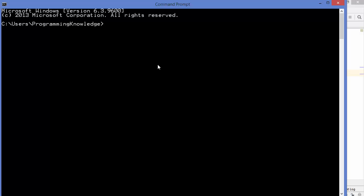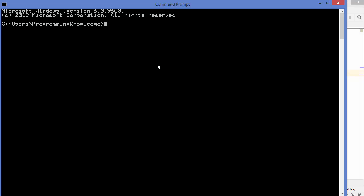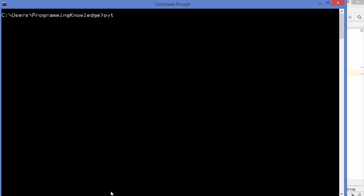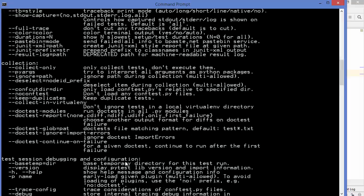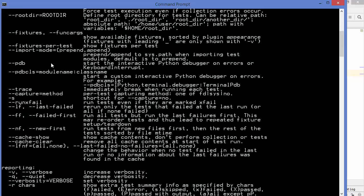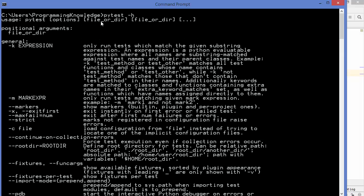To install pytest, you can use pip: just run `pip install pytest` and press enter, which will install the pytest package. Once installed, you can run `pytest -h` to get help about pytest. This shows all the flags and commands you can use — the usage is `pytest [options]` followed by a file or directory name.